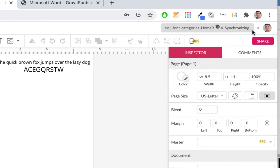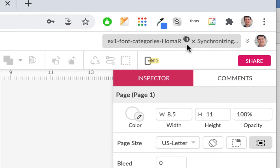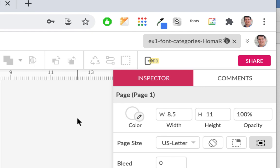Wait until it syncs — it'll take a few seconds. Now it's synced up and not bouncing around. That's the file you have open, and it's called EX1 font categories.